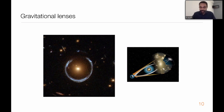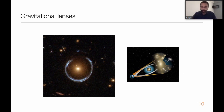Such observations are very common in modern astronomy today. Not only have Einstein's predictions been verified with remarkable accuracy, but gravitational lensing has become an independent powerful tool for probing cosmic structures like the distribution of dark matter in the universe.